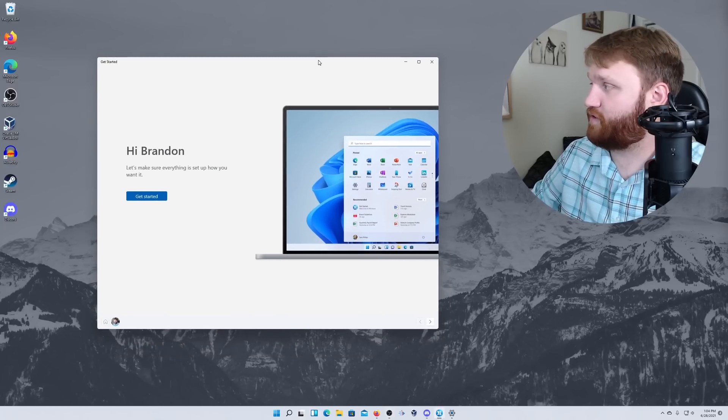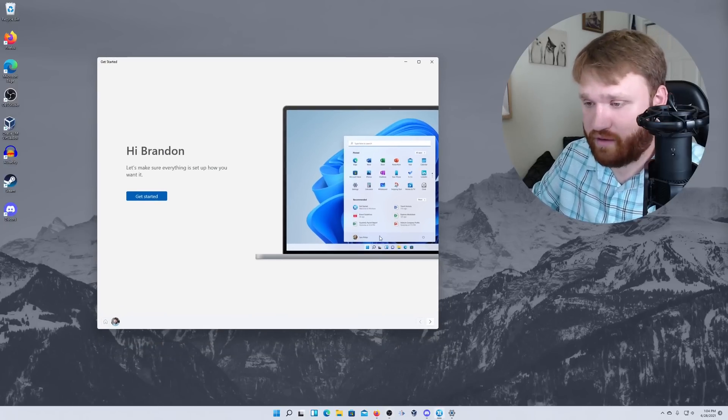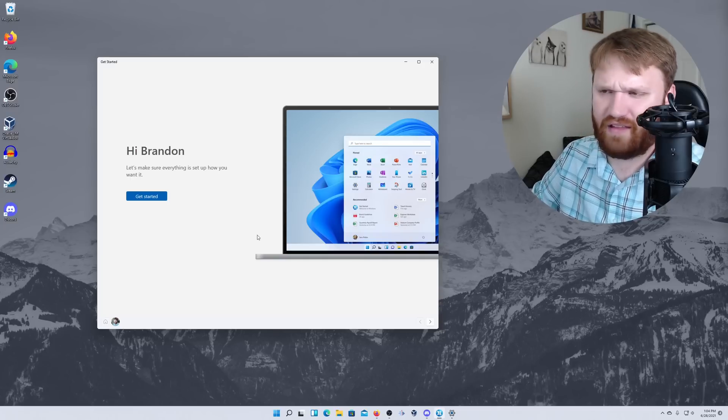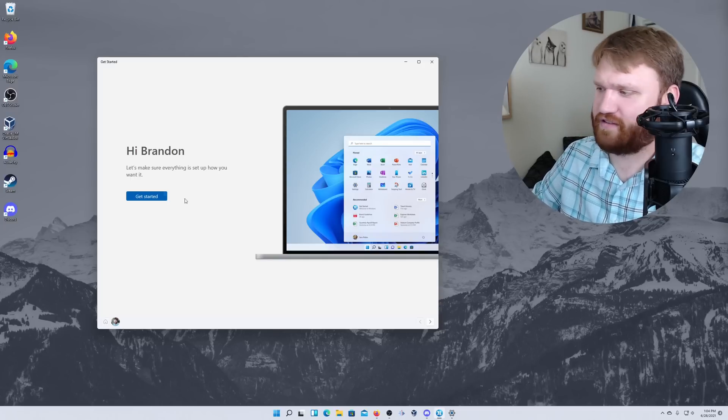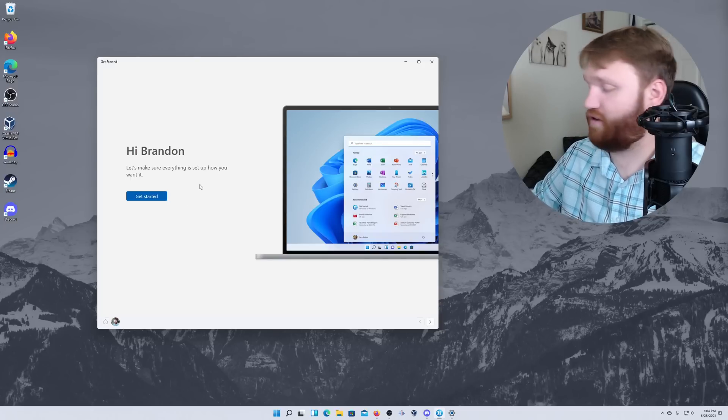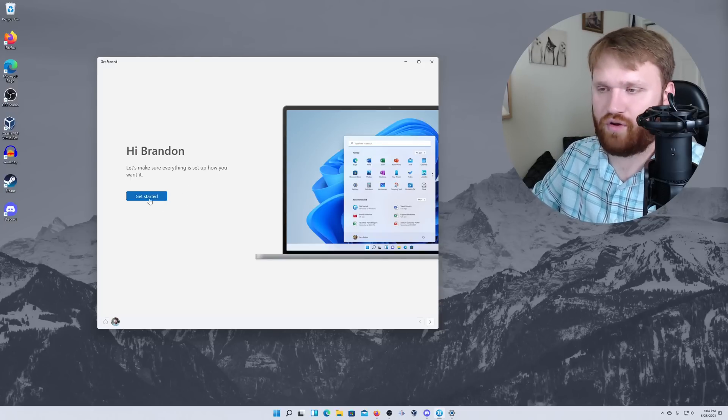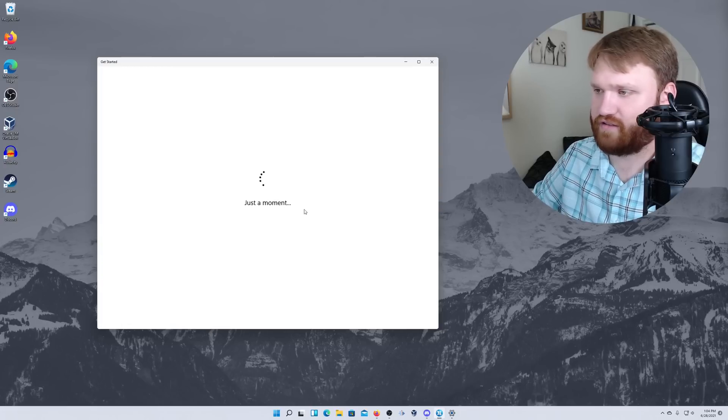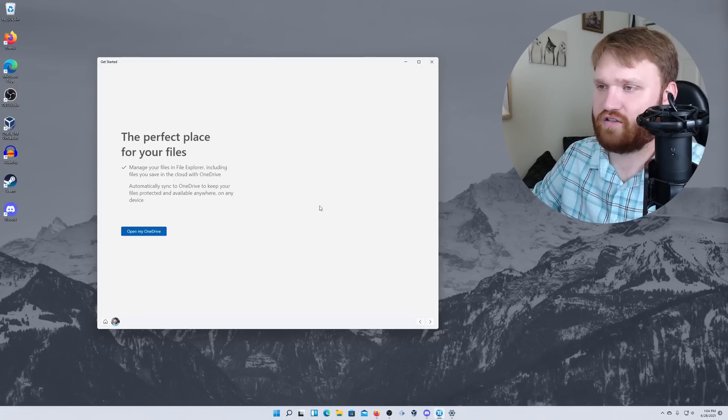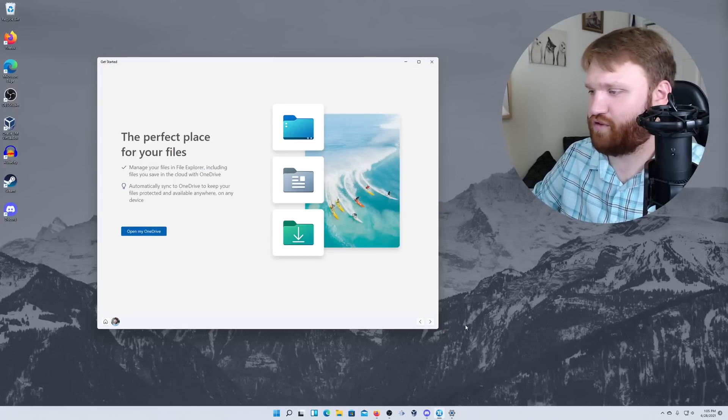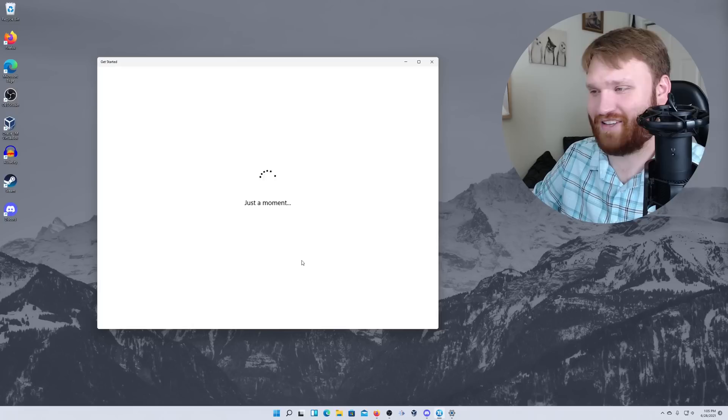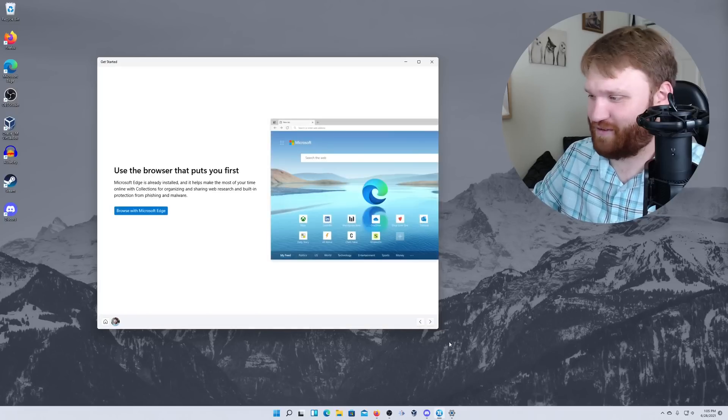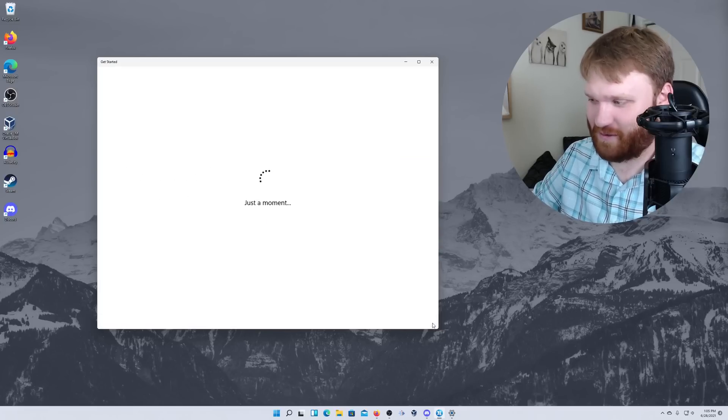One thing that's new is there's actually a little welcome screen. So I don't really think Microsoft has done this before, but here it is. We're just going to go ahead and run through this real quick. We can either skip through or hit getting started. Just a moment. Open my OneDrive now. It's probably just going to try to get me to use browser that puts you first.